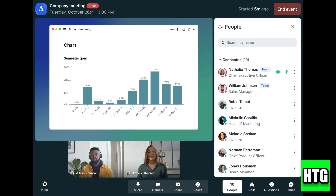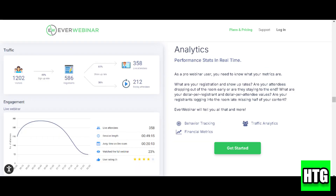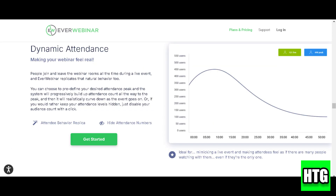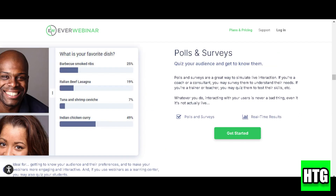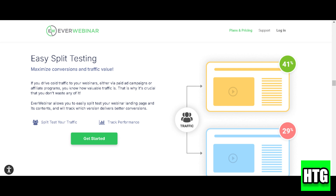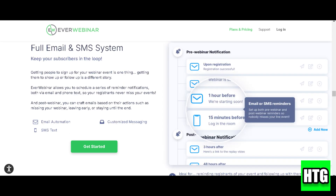Once your webinar is done, EverWebinar will handle the automation. Lastly, check the analytics after your webinar. EverWebinar provides data on attendance, engagement, and interactions so you can improve future sessions.